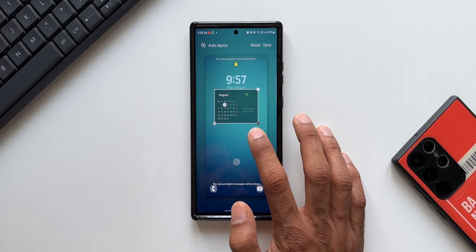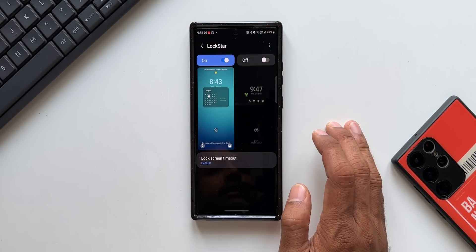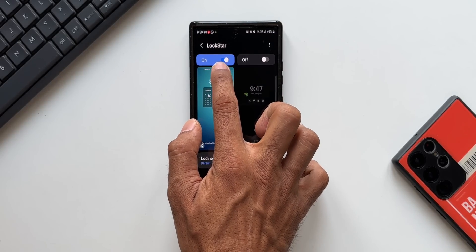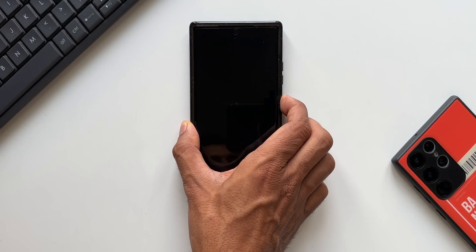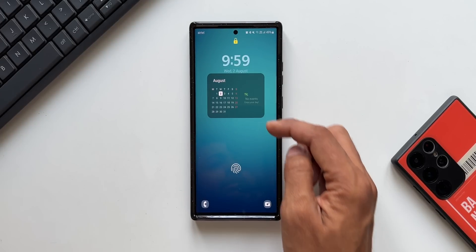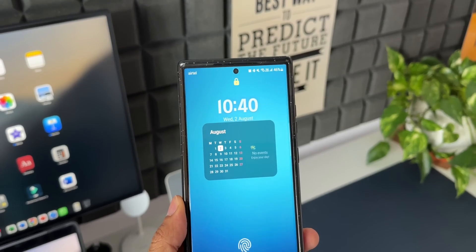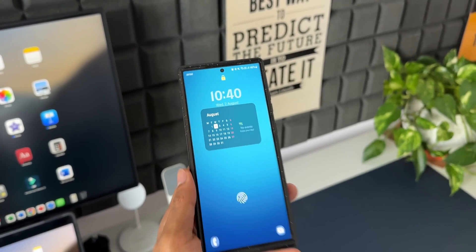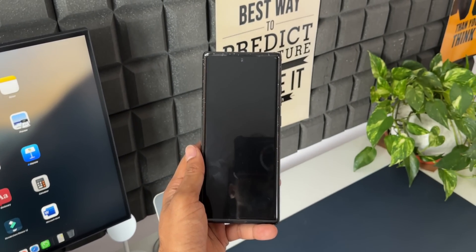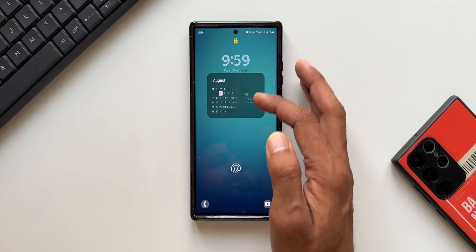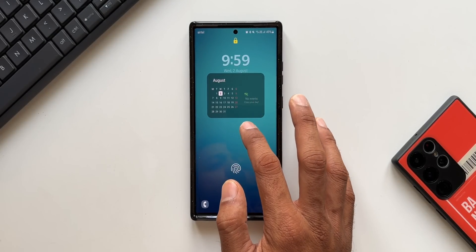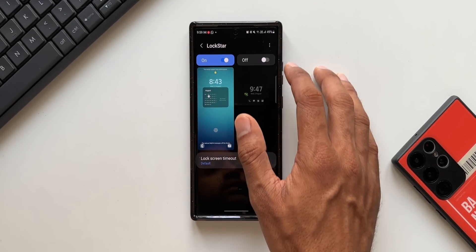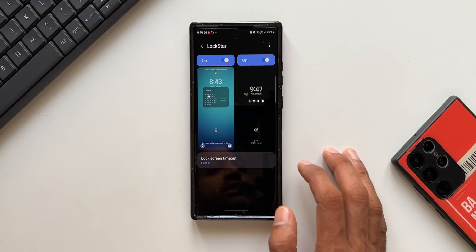This doesn't look that great so I'll remove it. I'll just tap on the calendar widget and expand it, then save. Now let me lock the phone and unlock it — as you can see, we have got the calendar widget showing up on the lock screen. This is great. You can even set reminder widgets, notes, anything you want on the lock screen.